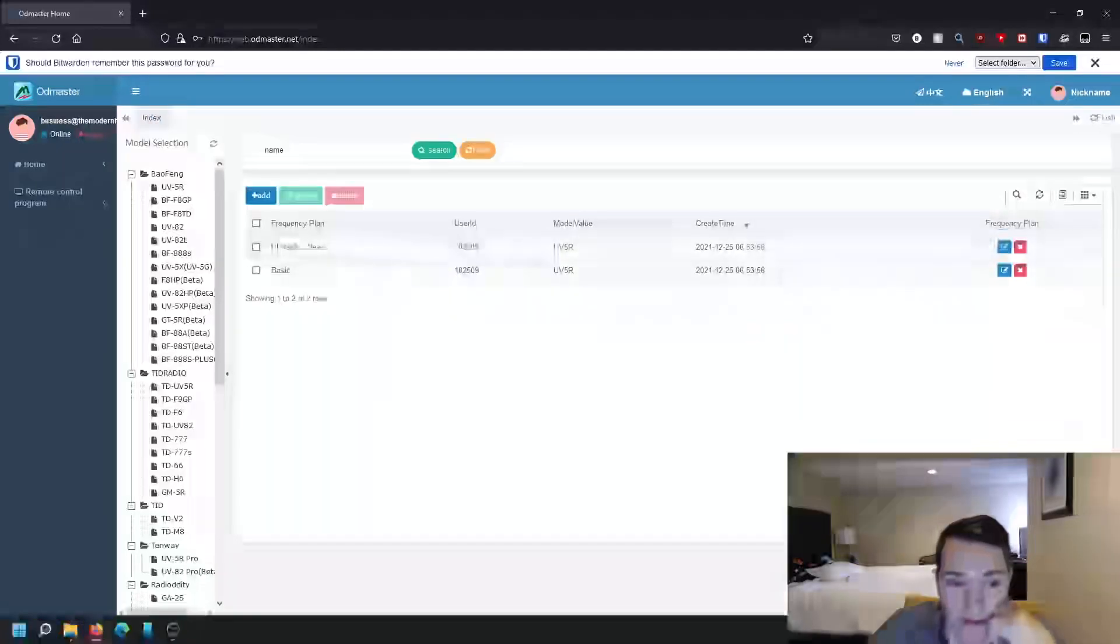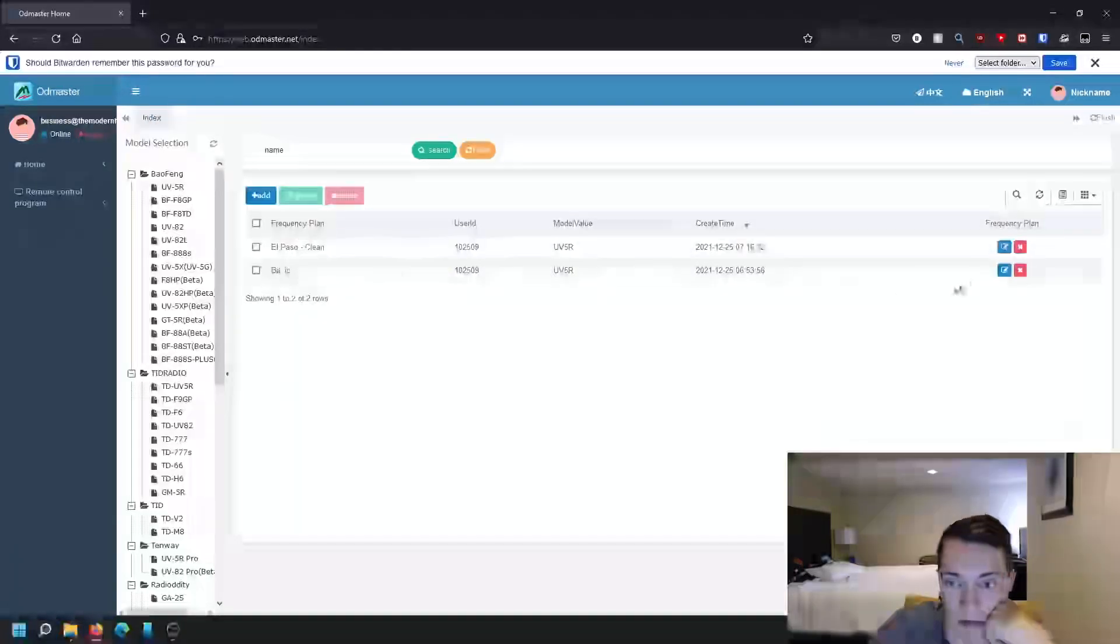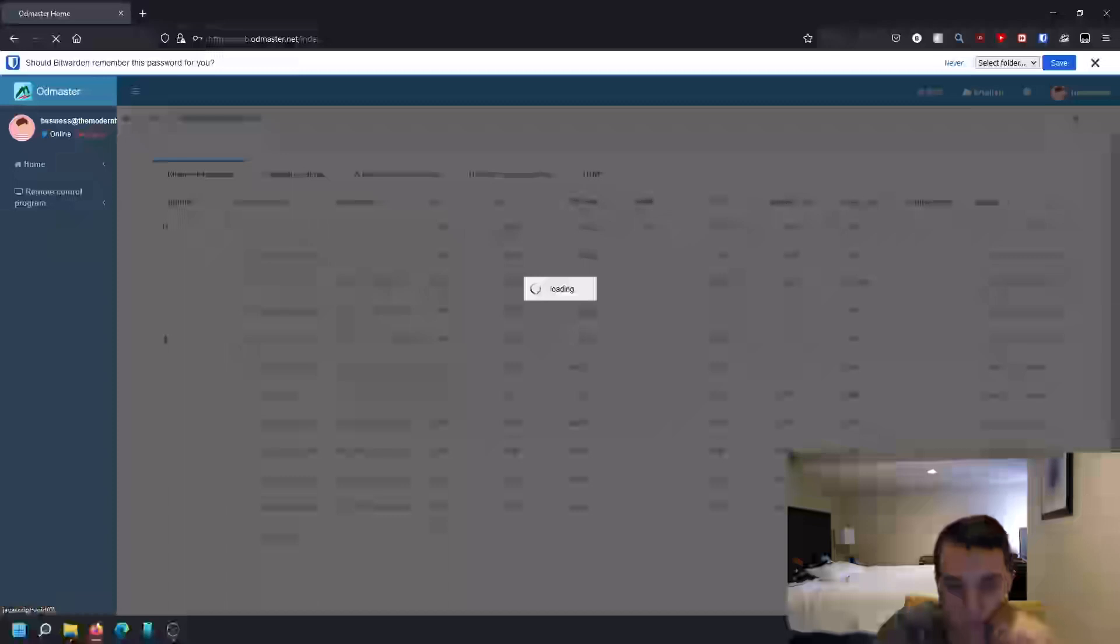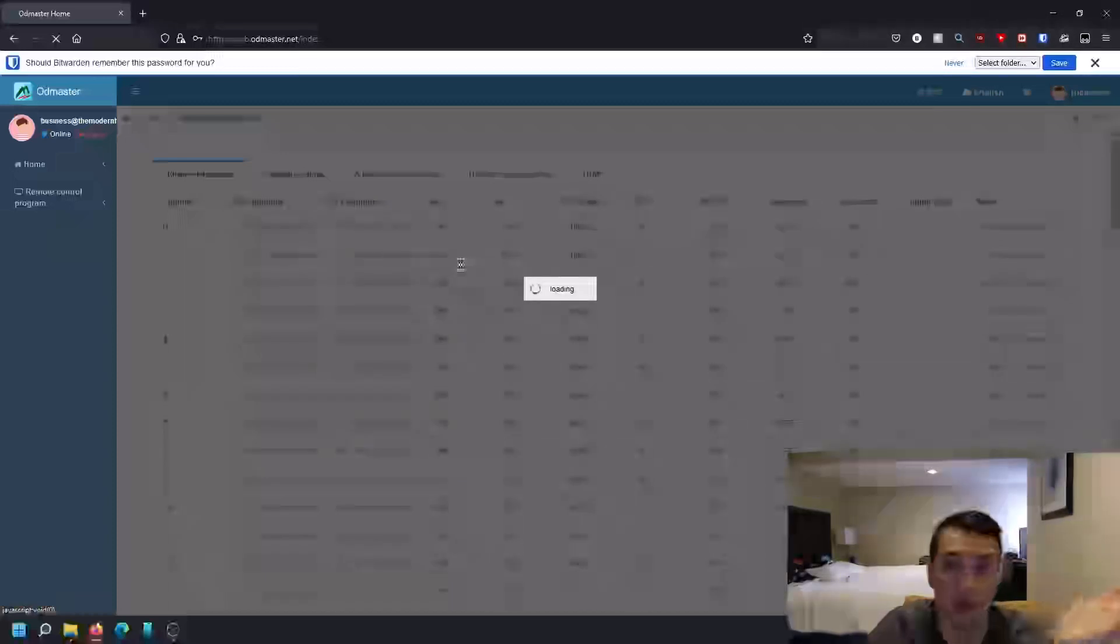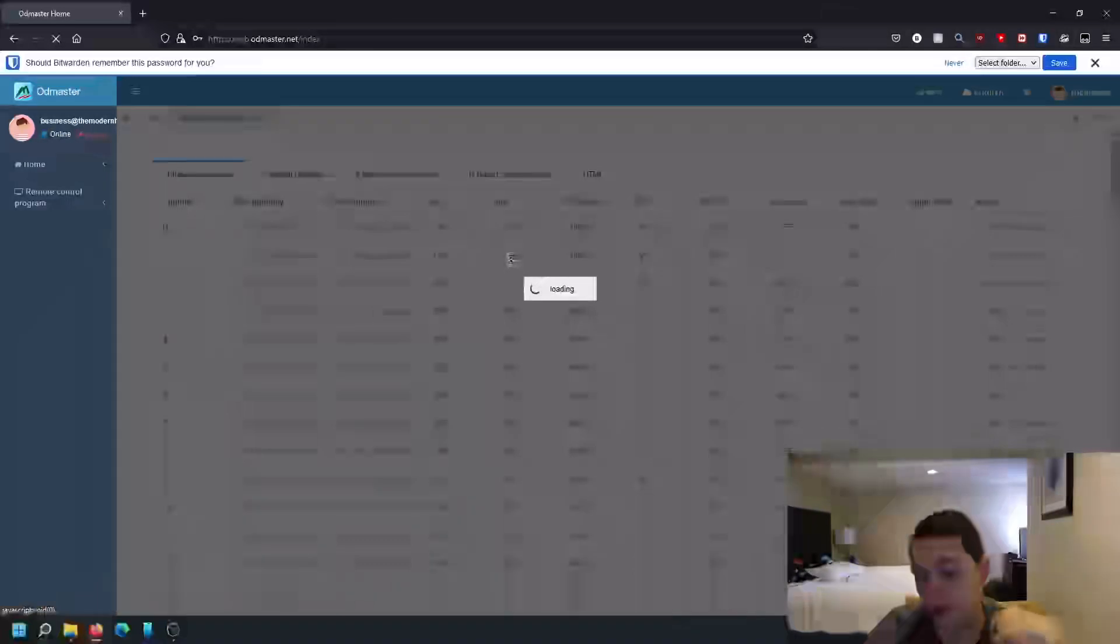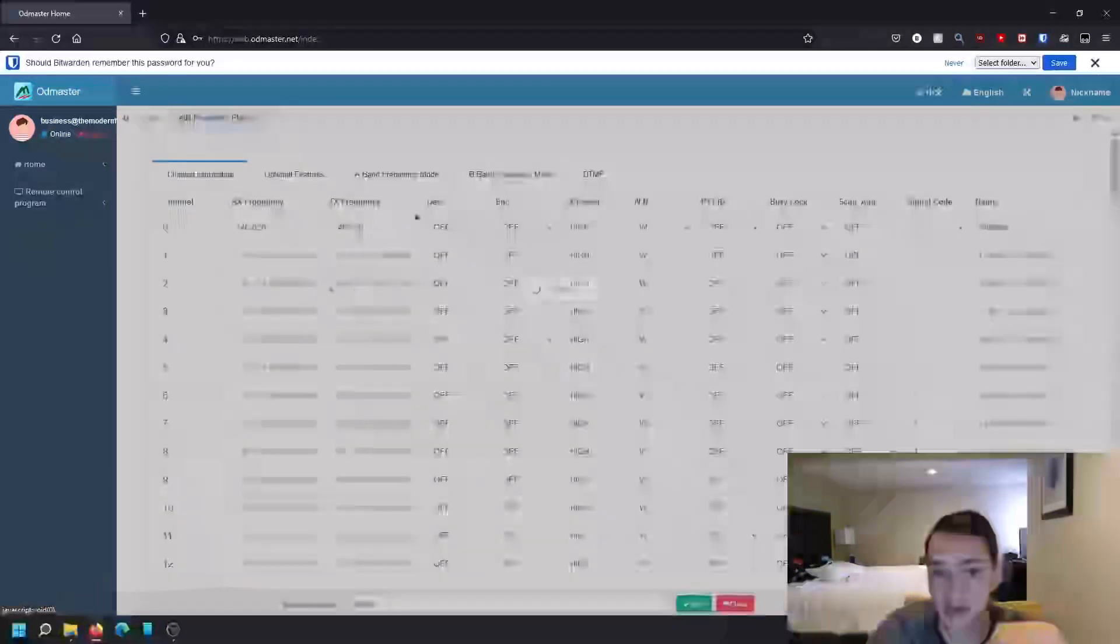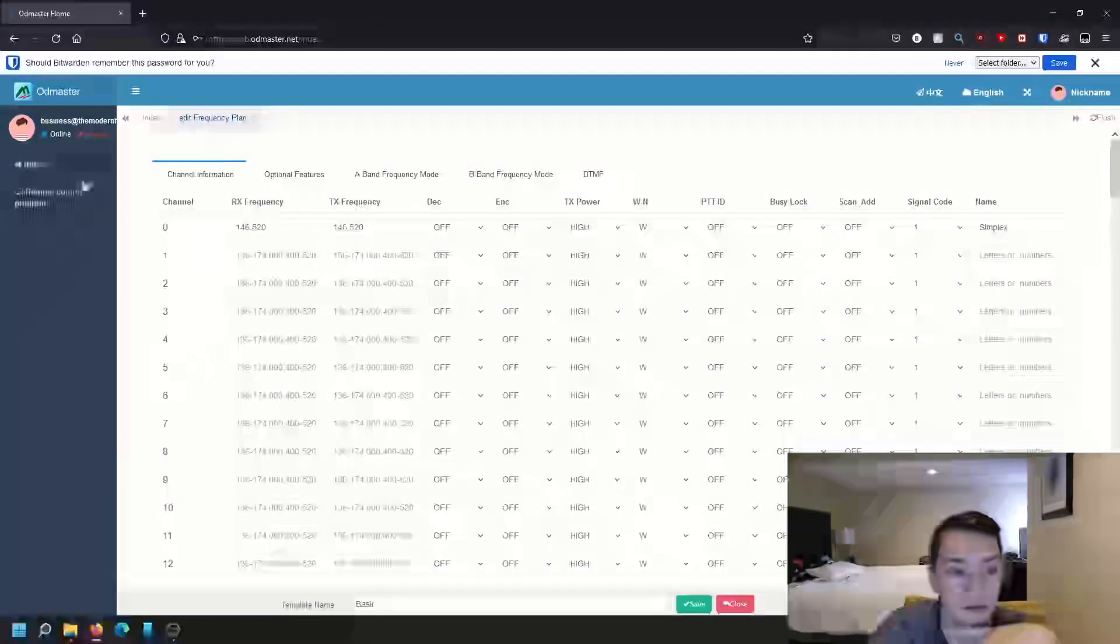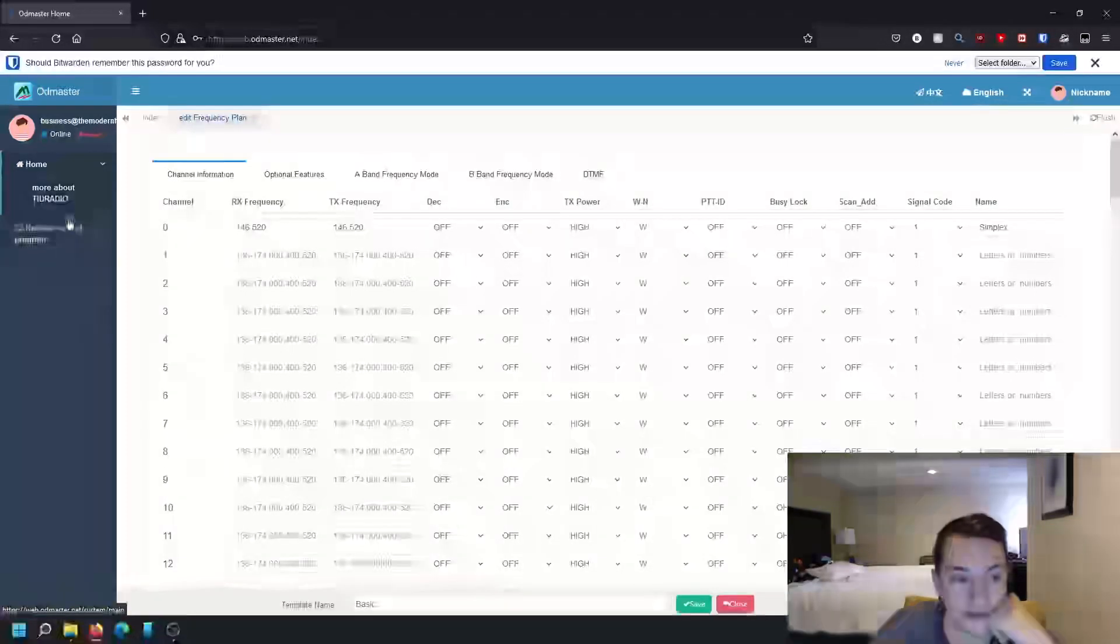And I can actually go in and edit one and you can edit it pretty much the same way you would on the phone, except this is a lot more efficient if you use your keyboard and mouse. You can copy and paste frequencies from different websites, from Repeater Book and all that sort of thing.